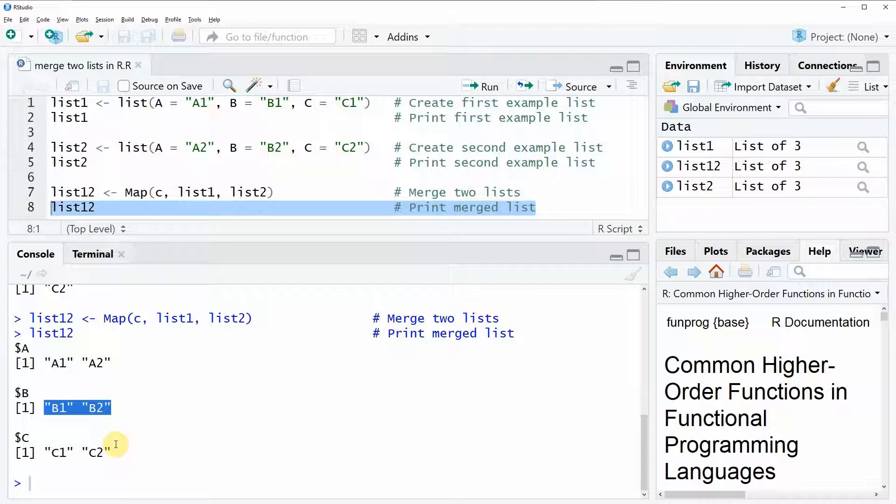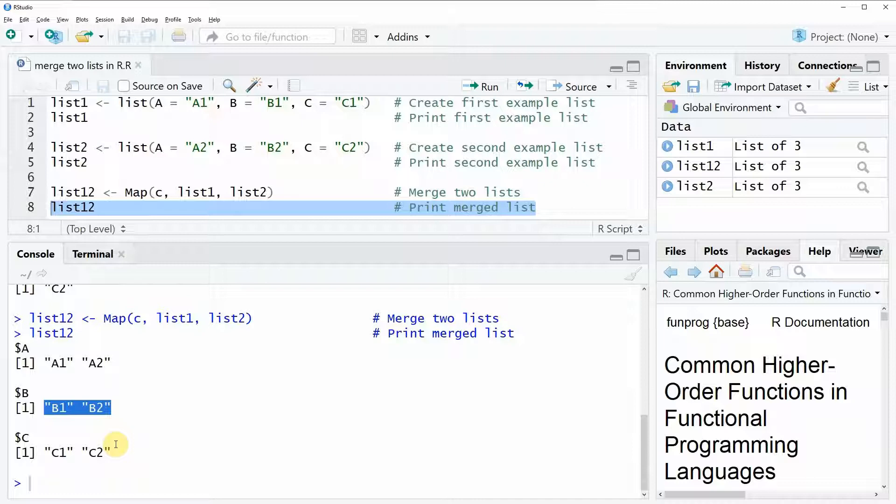So this is basically how to merge lists in the R programming language. However, if you want to learn more about this topic, you could check out my homepage, statisticsglobe.com. Because on the homepage, I have recently published a tutorial on the merging of two lists in R. And in this tutorial, I'm explaining the code of this video in some more detail. I will put a link to the tutorial in the description of this video, so you can check it out there.